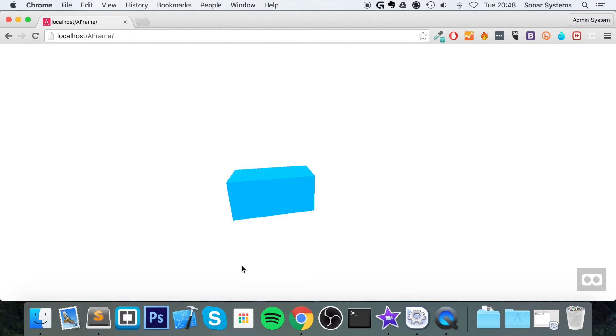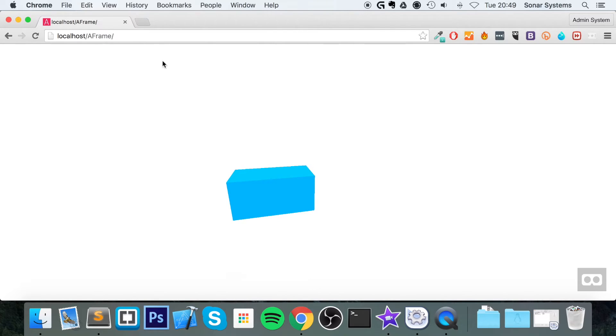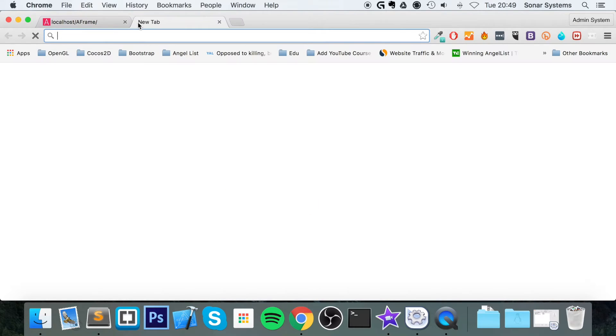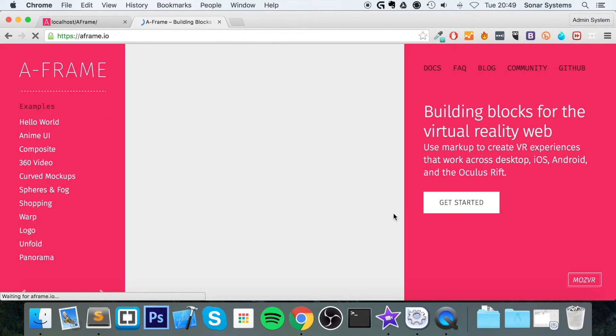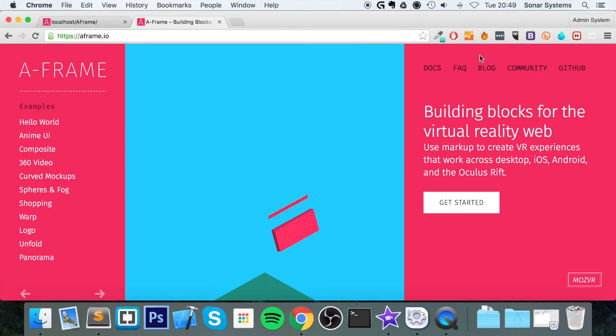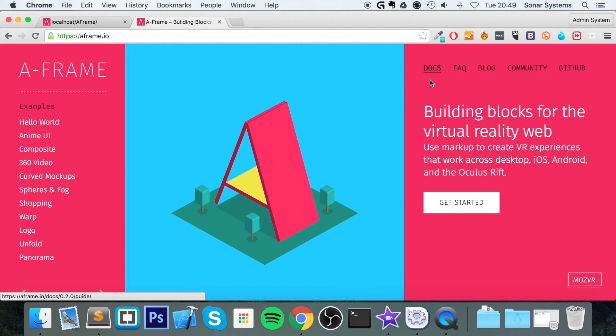So that's it for creating a box. There are actually, before I end the video, let me show you some other primitives that you can use.